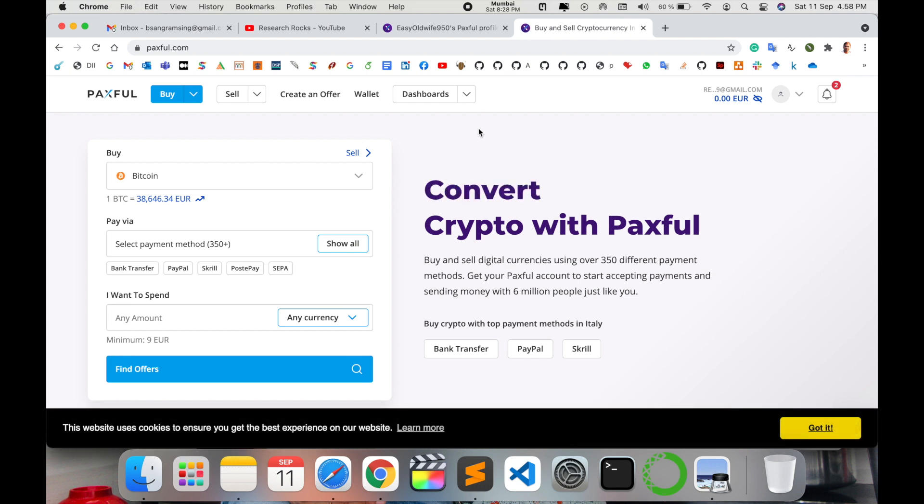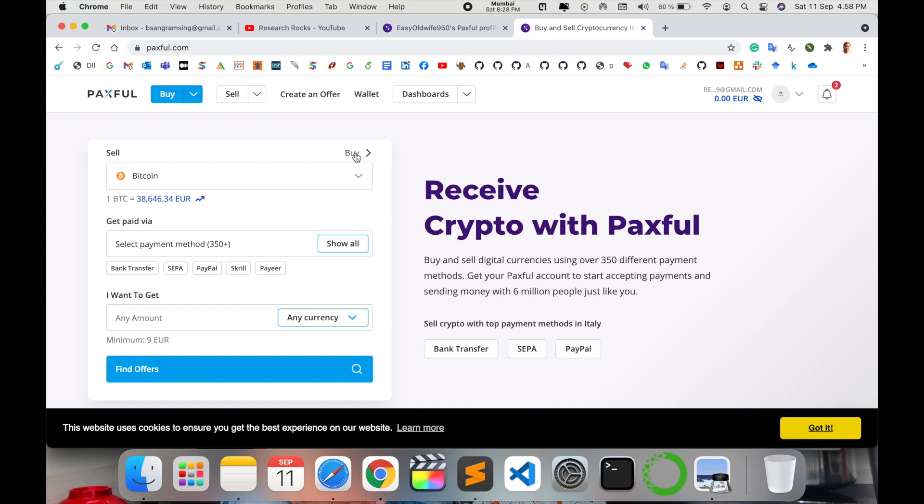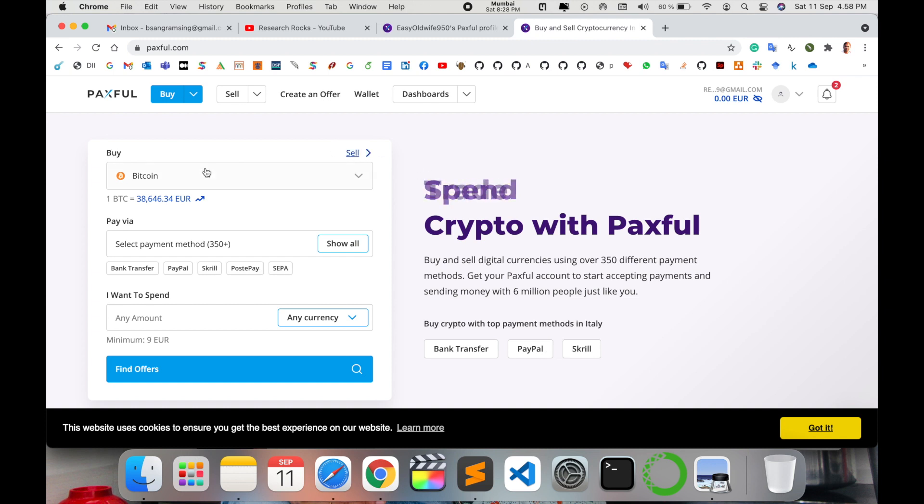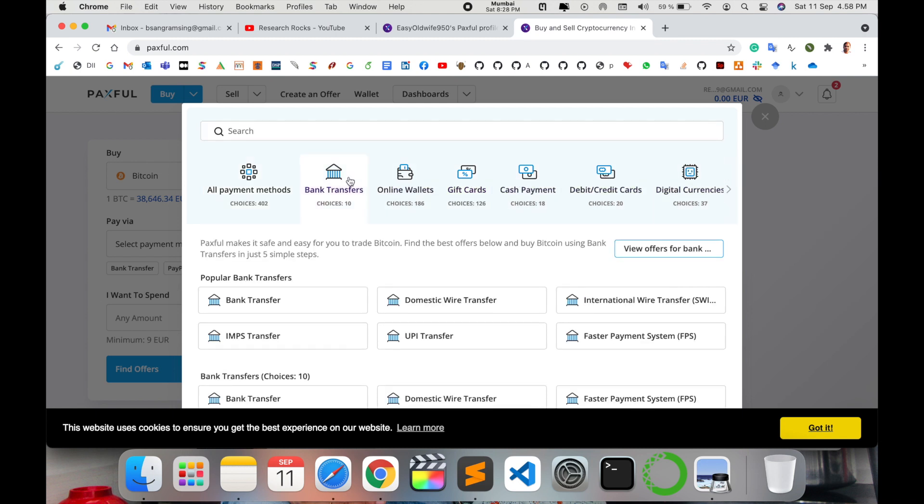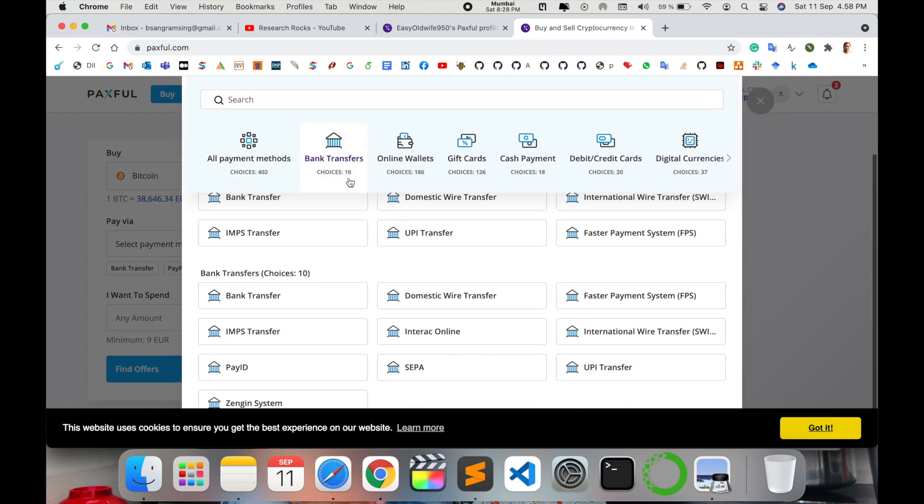The next process will automatically display and you do the same for all processes to create your profile properly. Here buy and sell options are available. You can see buy and sell - two options are there. Now for buying, I want to buy via bank transfer, online wallet, gift card, cash payment, credit/debit, or digital currency.